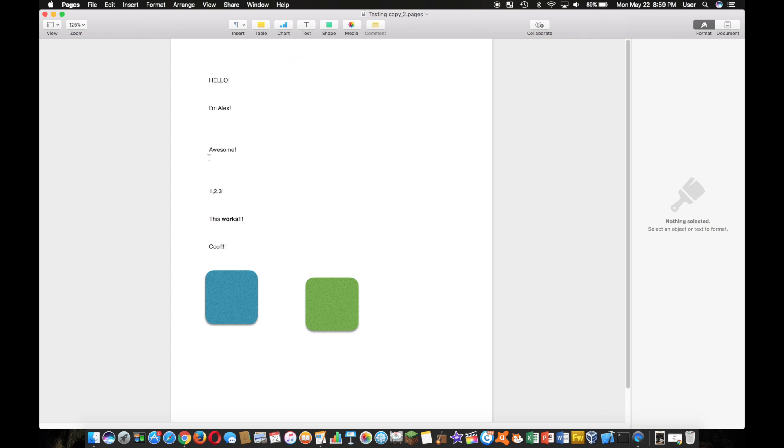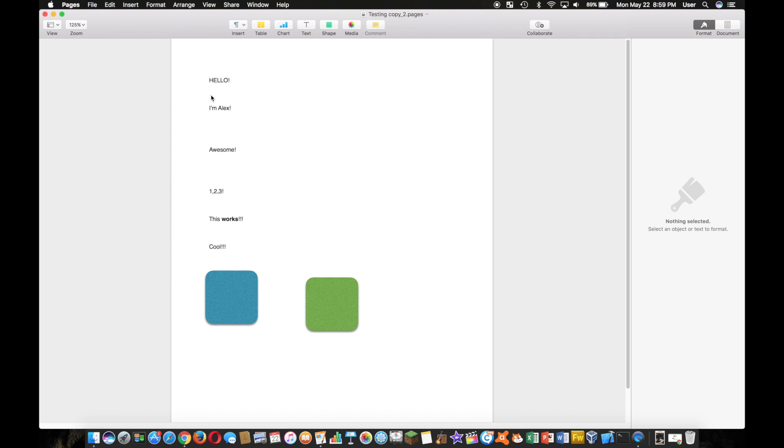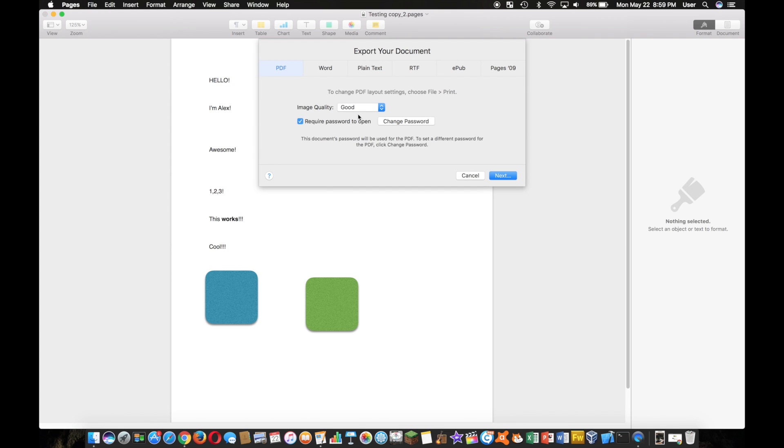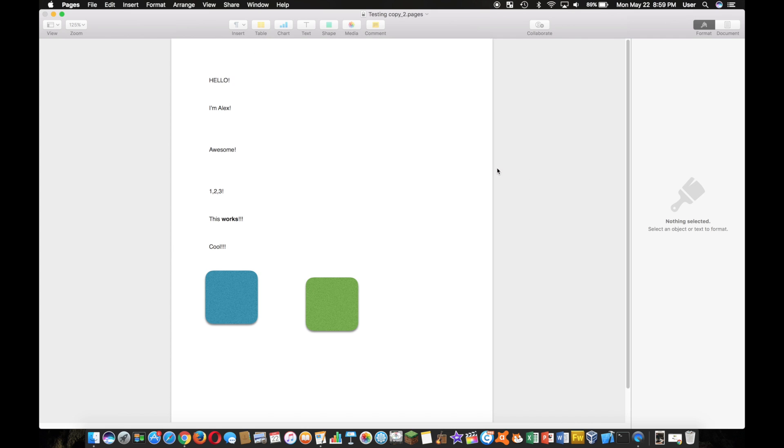Moving on to exporting your Pages document as a PDF or a Word document. So going up here to File and Export To, you have the option to export it as a PDF. You can even keep the password if you want to, but I'm going to check mine off, and it's as simple as this.